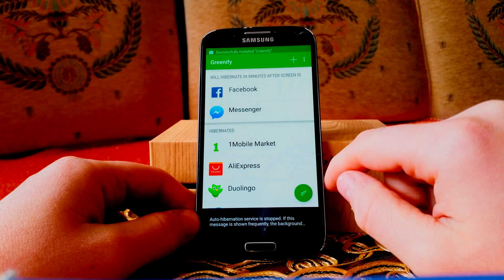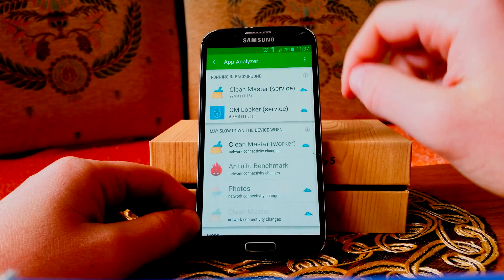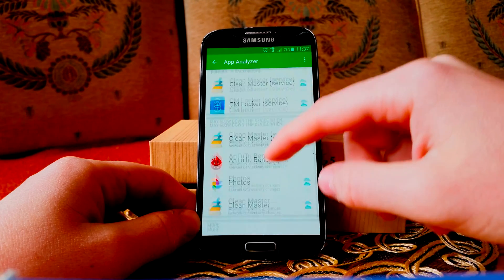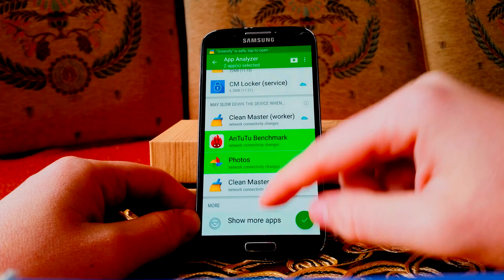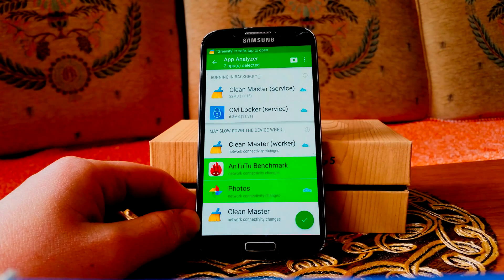As you can see, at the top you can click on the plus button and select the applications that you want to hibernate.